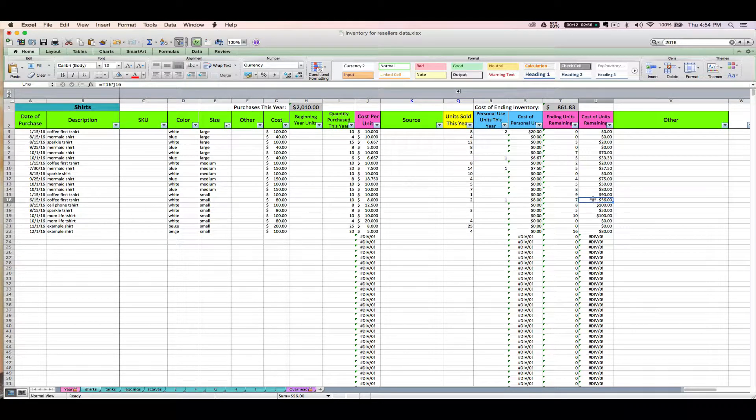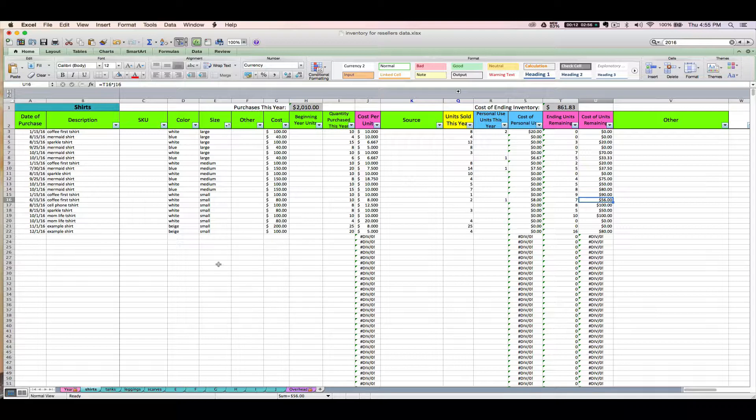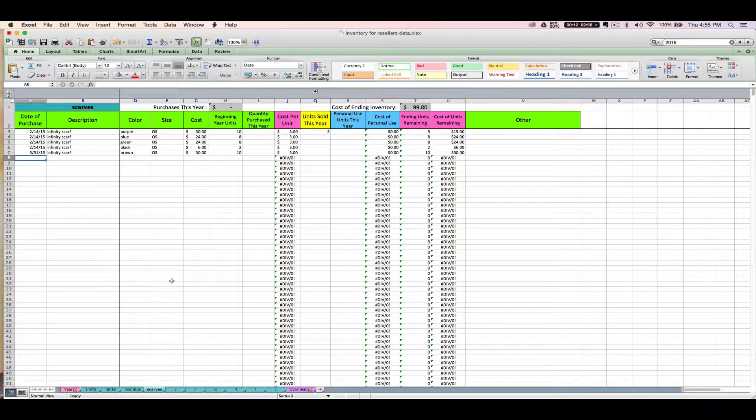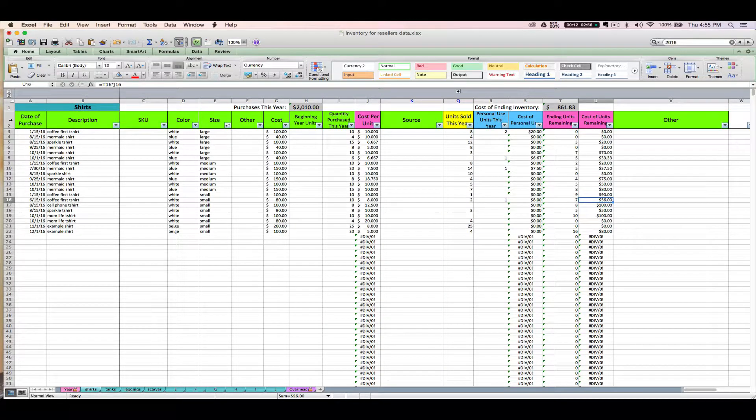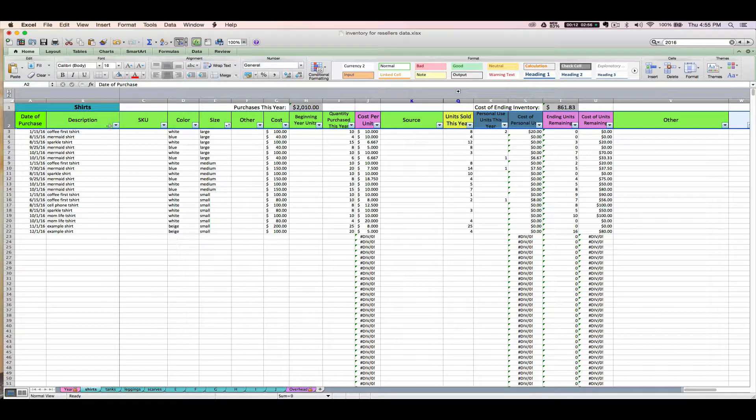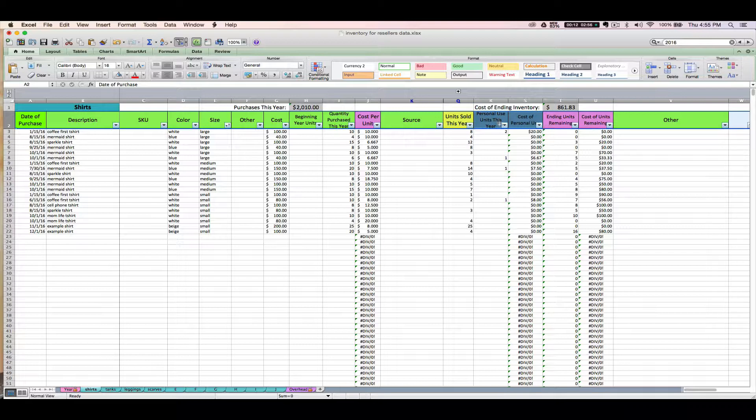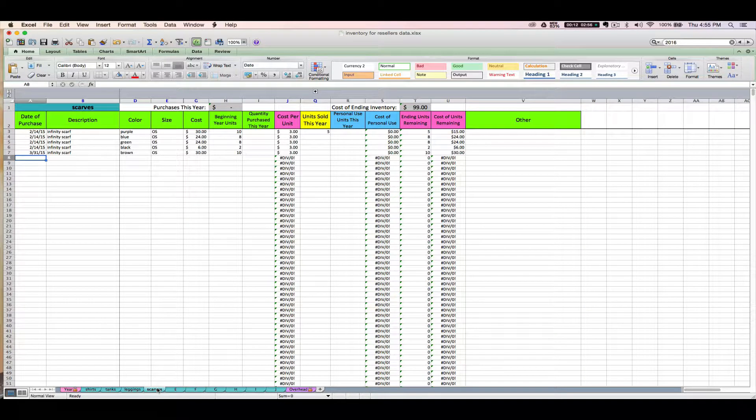Something else helpful to note about the data showing up here on any of your inventory category tabs is that you can filter and sort it to easily drill down or view your data how you want. If you don't see this, this is what it looks like once you have the ability to sort or filter. See these little drop down arrows on all my columns?